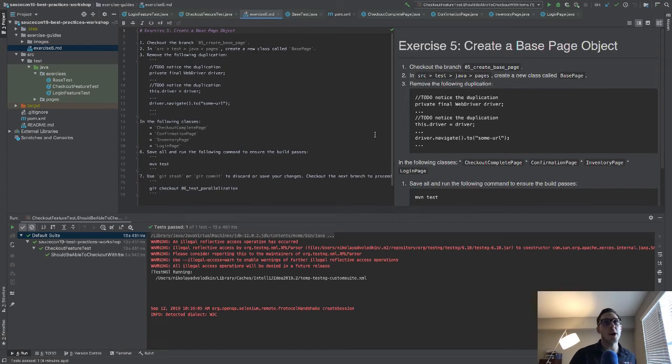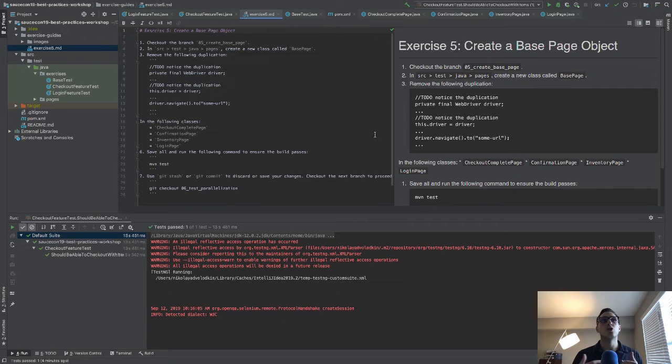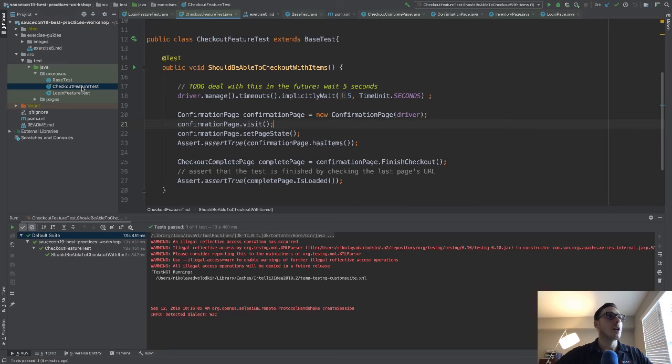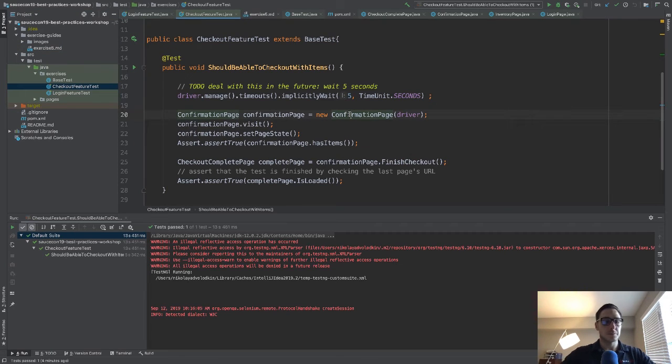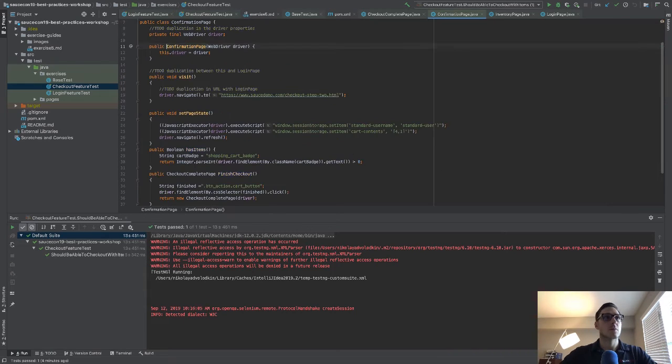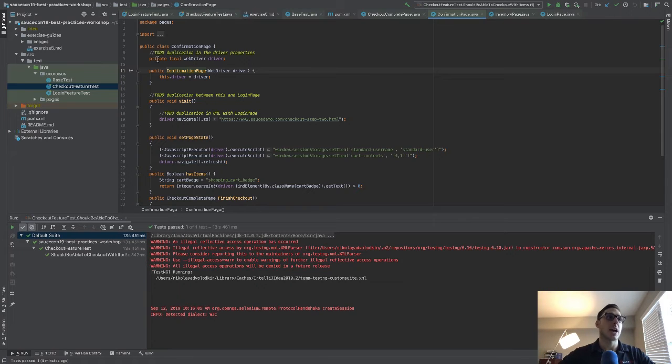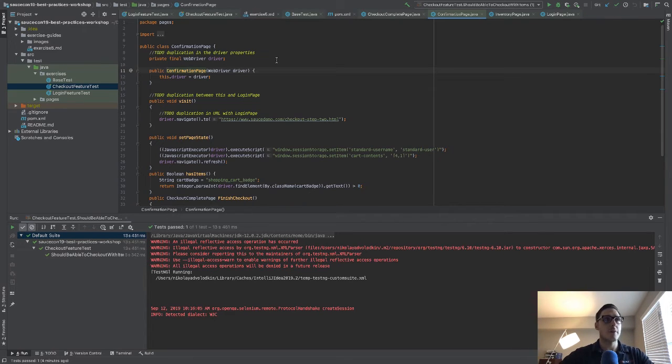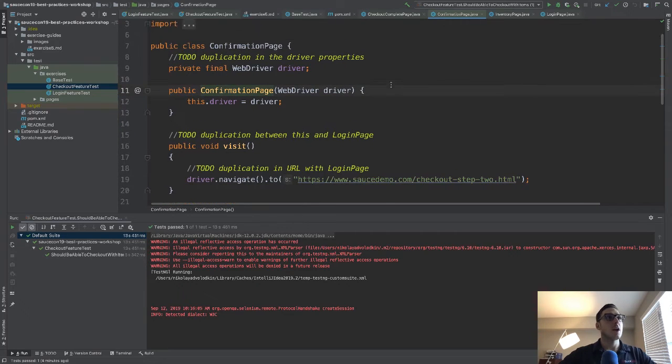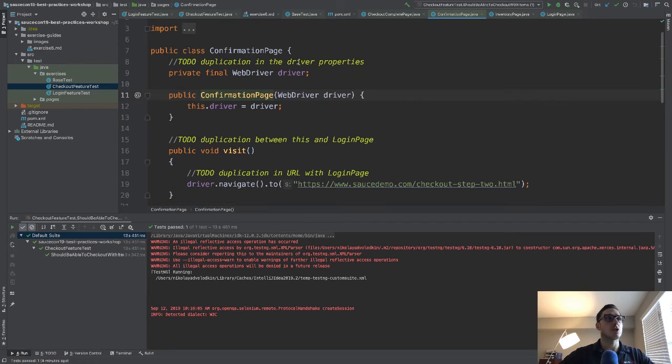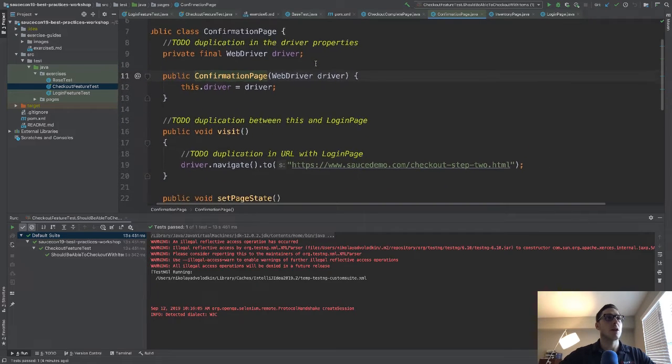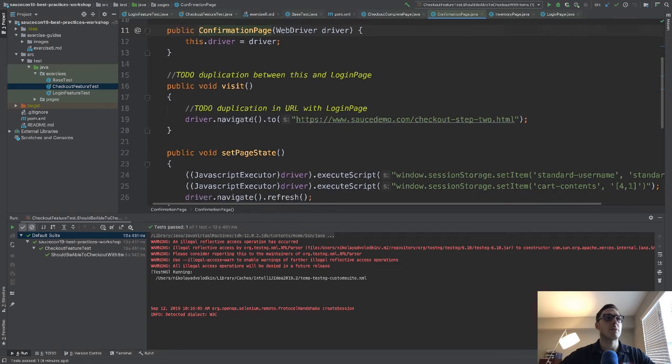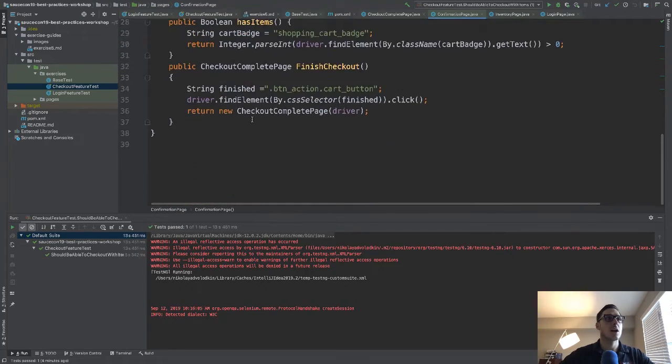We don't want to remove too much duplication, but we want to remove enough so that it decreases the amount of maintenance. And so if we look at all of our page objects here, for example, this confirmation page, right, you can see that here is some duplication, we have duplication where we're setting the driver. We have duplication with the driver.